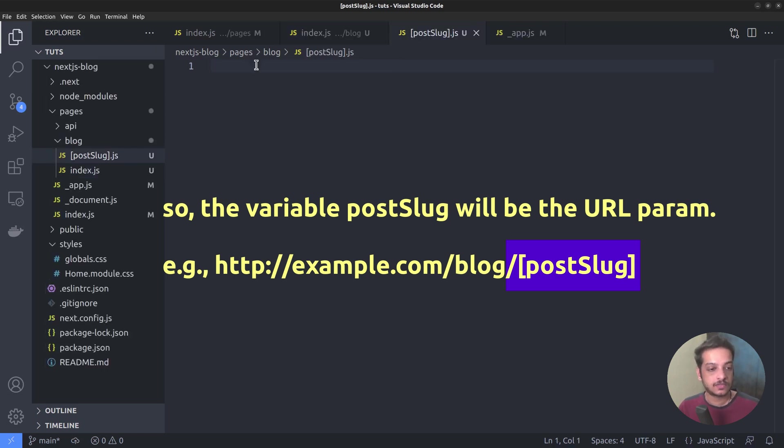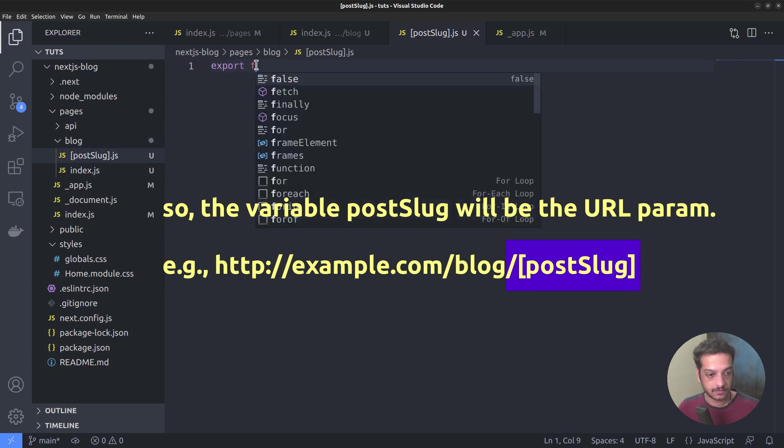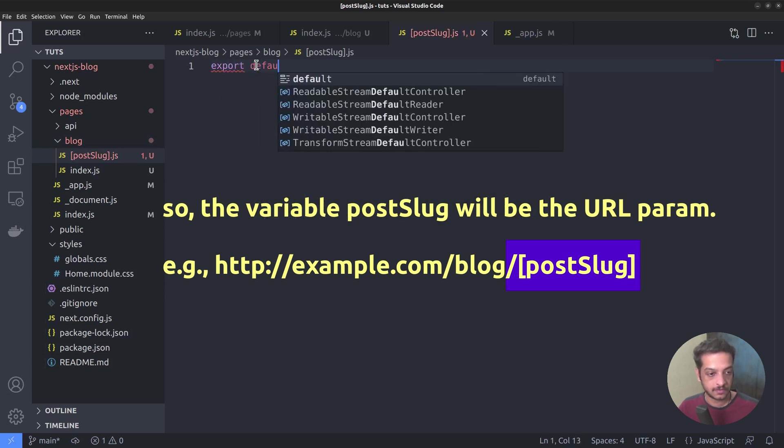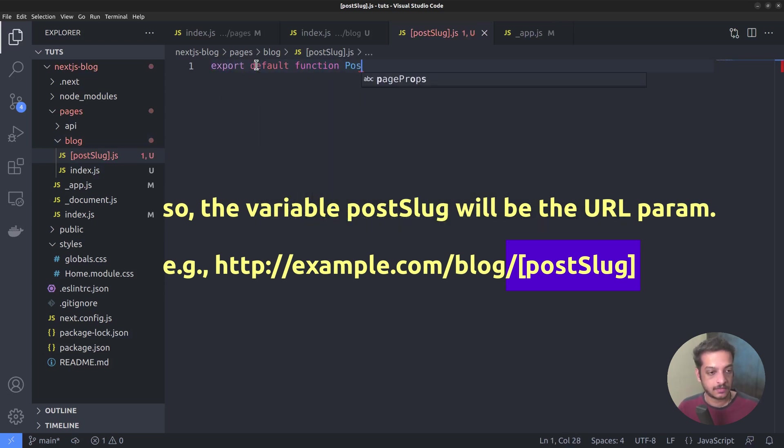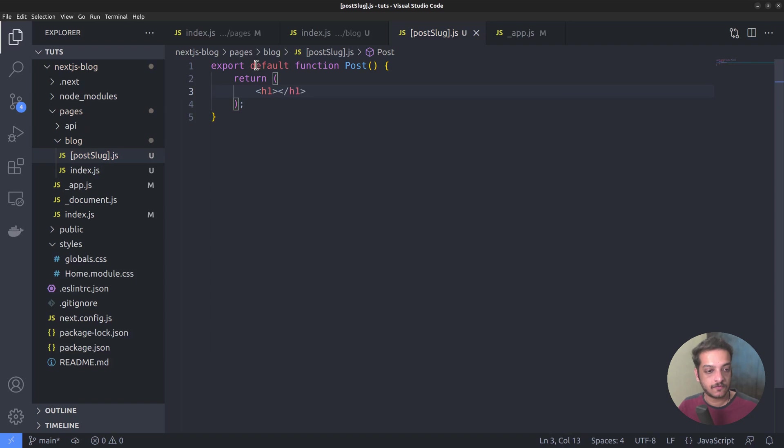Then export default function post. Return. For now, let's just give a placeholder text. This is a sample post.